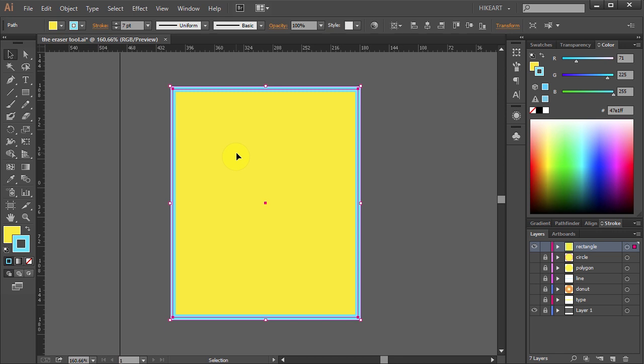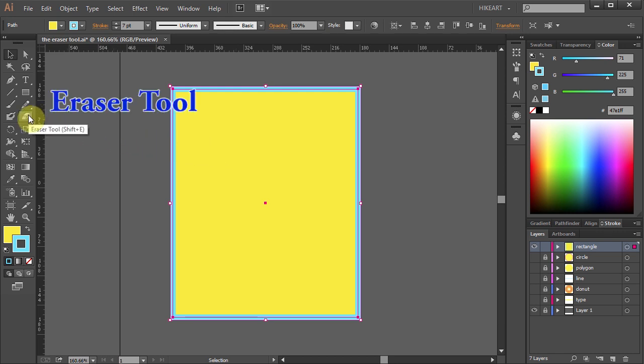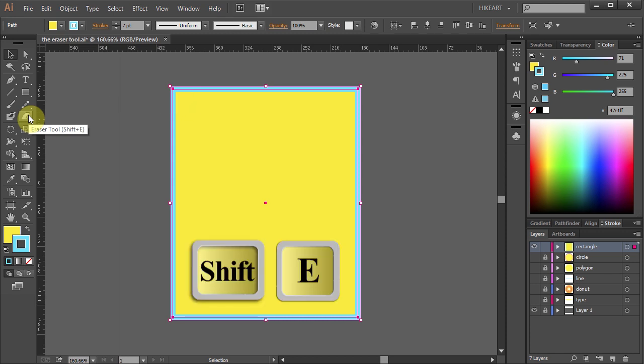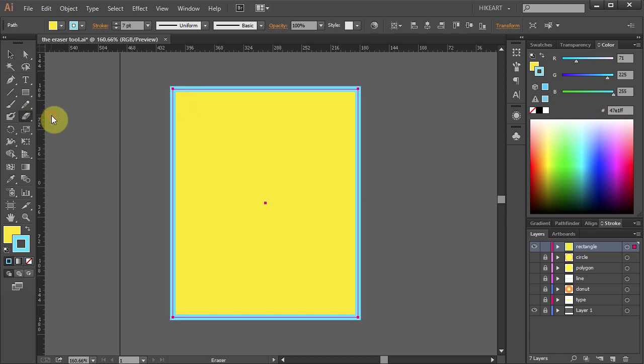The eraser tool works based on selection. When you have an object selected it will erase only that object. Now select the eraser tool or press the Shift and E keys on your keyboard.